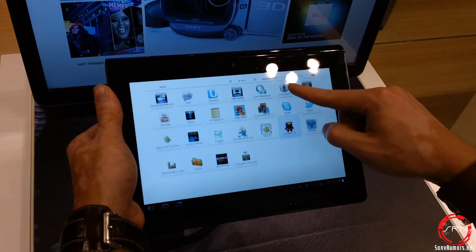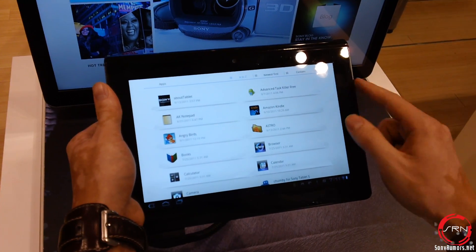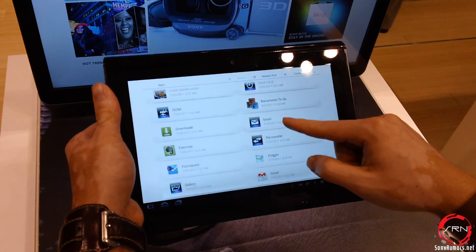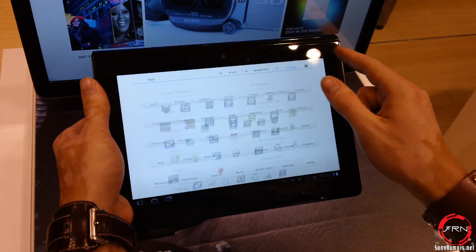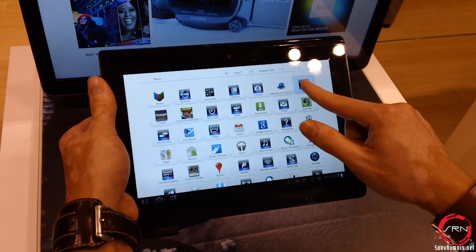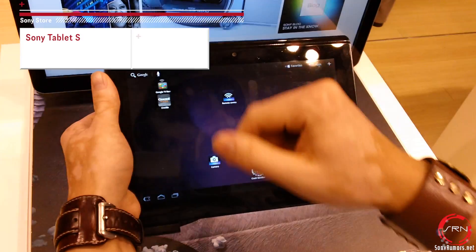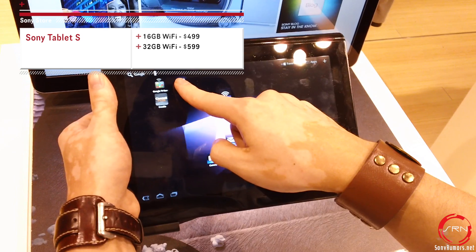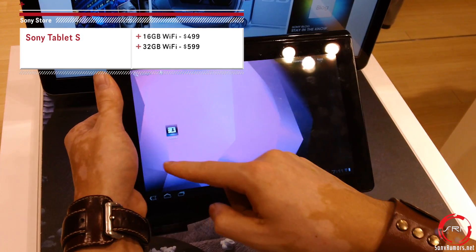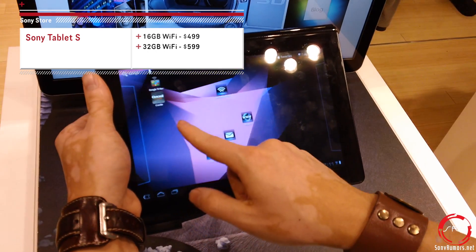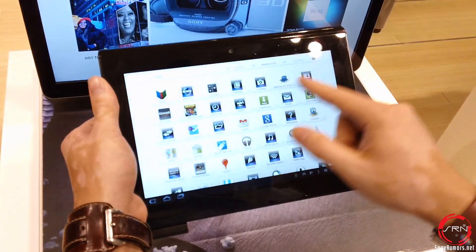Over here you can see I'm accessing the main menu where all your apps are listed. You can actually go through your apps in a few different ways — via alphabet, you can alphabetize it, or view most recent. In order to add an app to your home screen, you click and hold it down, then click 'add to home screen' or drag to home screen and place it on the tablet screen. You have multiple desktops that you can create with it.